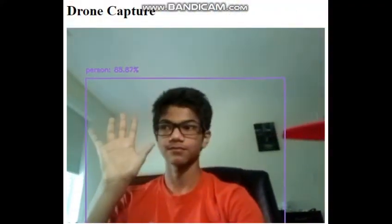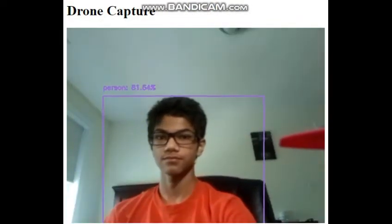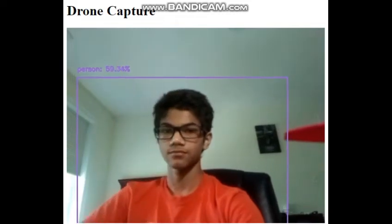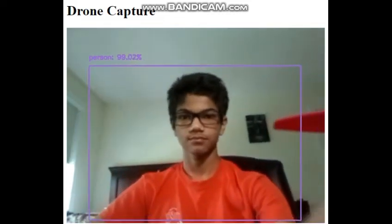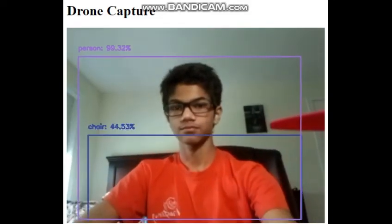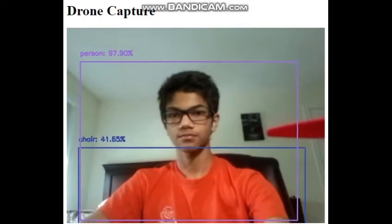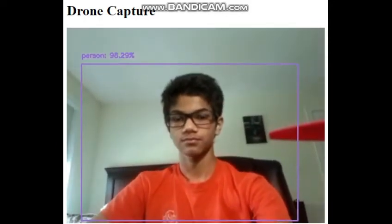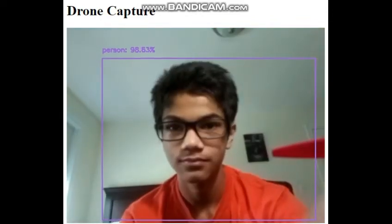So this is an example of my website. From the Raspberry Pi camera module, it is streaming to my drone capture website with my IP and port. You can see what the Caffe model is detecting — everything in the frame, which for me is just the person. And you can see the drone propellers right here. That's basically the demonstration of the web streaming.